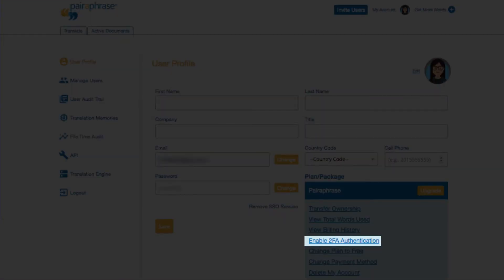Enable 2FA is where you can enable two-factor authentication for your account. It requires the user to have an authentication app on their phone. Paraphrase will send authentication codes to this app instead of via SMS or email. 2FA is the most secure authentication process available today, and Paraphrase highly recommends its use.